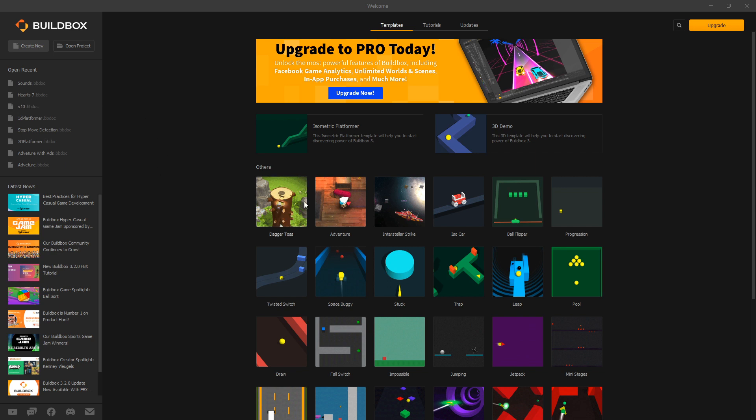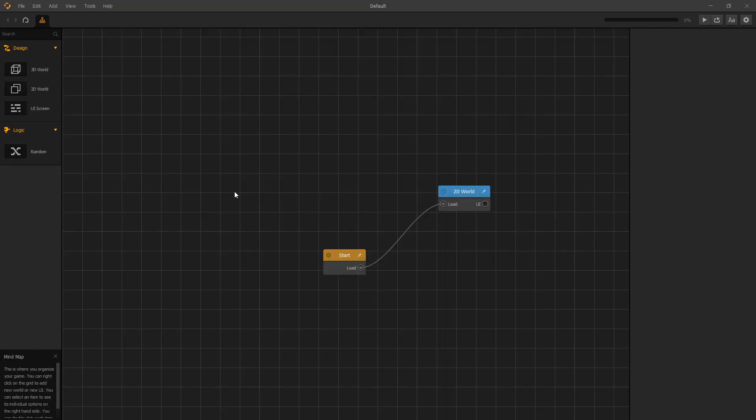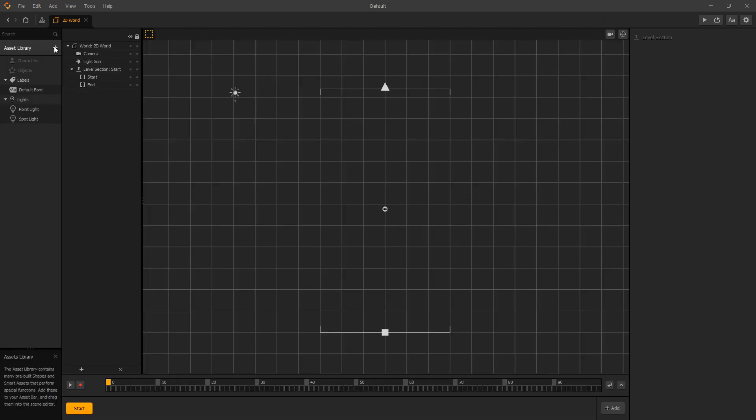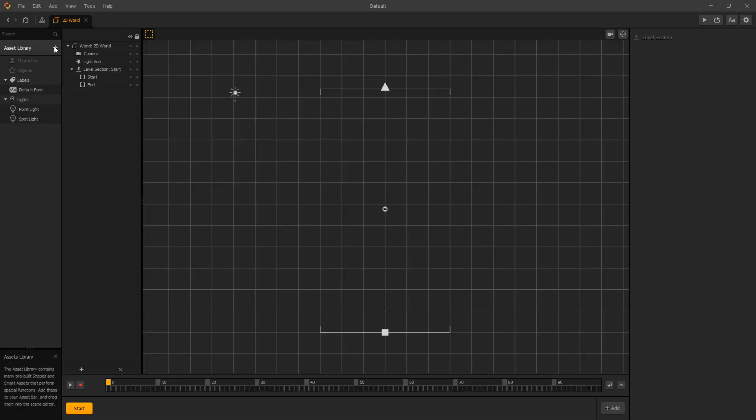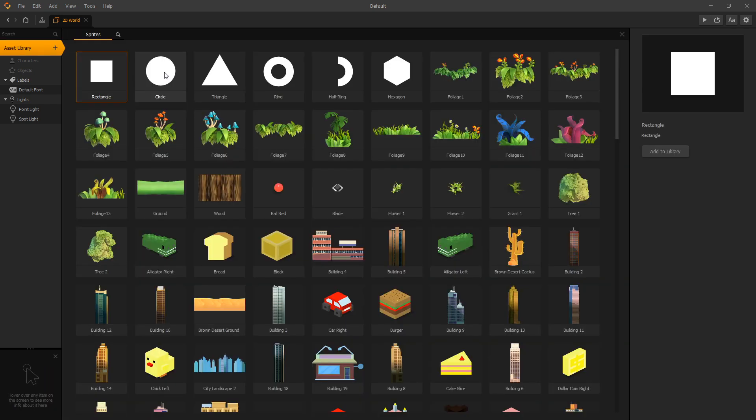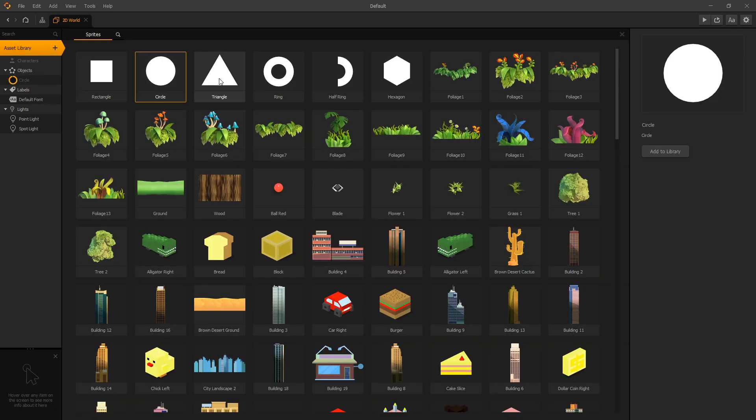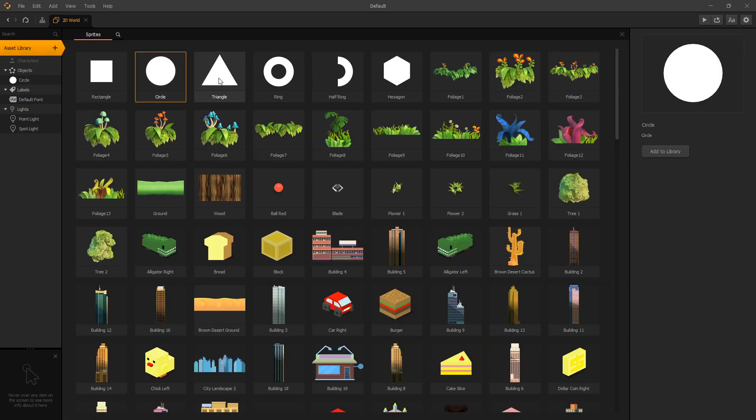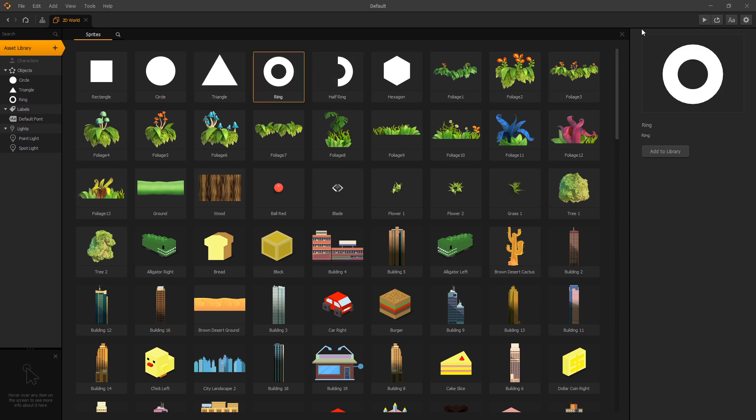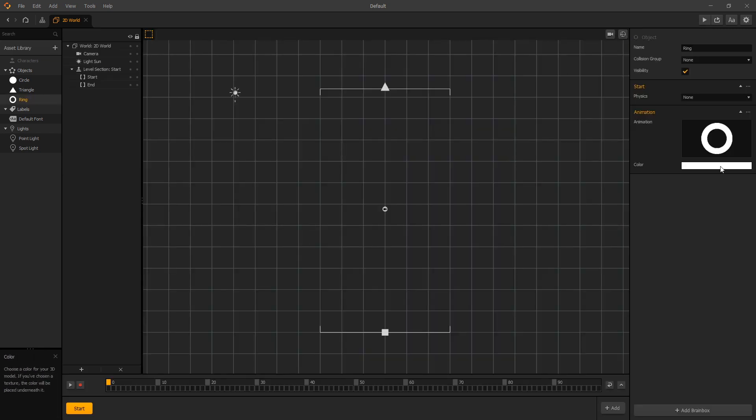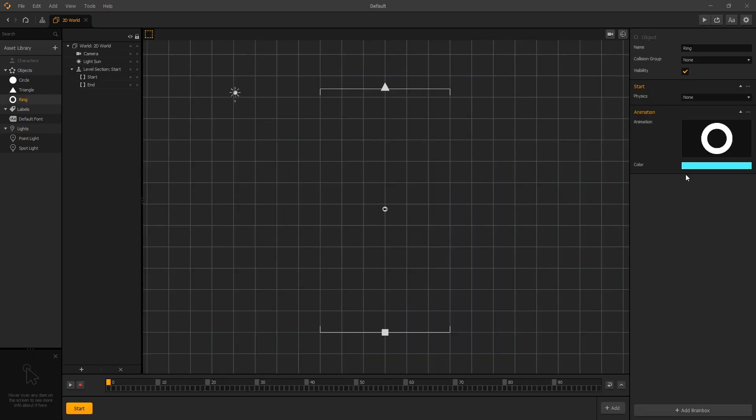Usually I like to use templates, but I think it'd be better to demonstrate checkpoint system from a clean project so that there won't be any confusion with the existing structure of the template. Let's create a new project 2D world, and the checkpoint system works the same in 3D game and 2D game. We'll add some assets so that we can demonstrate the checkpoint system. We'll use a circle for our character, a triangle for our enemy, and a ring for our checkpoint.